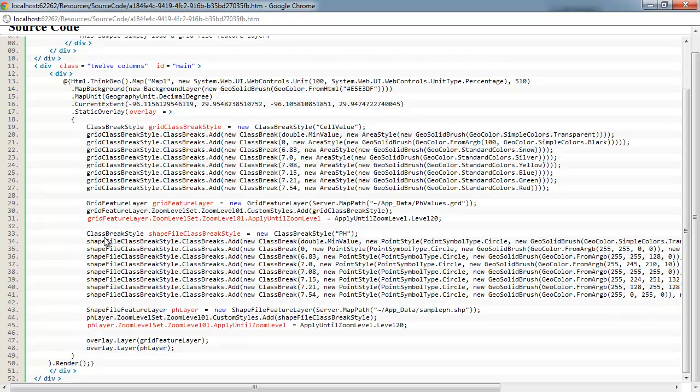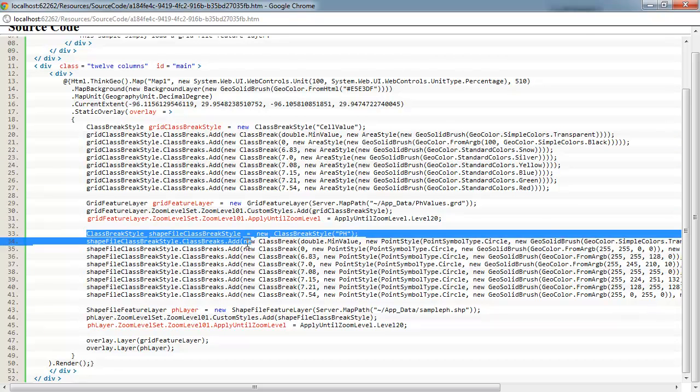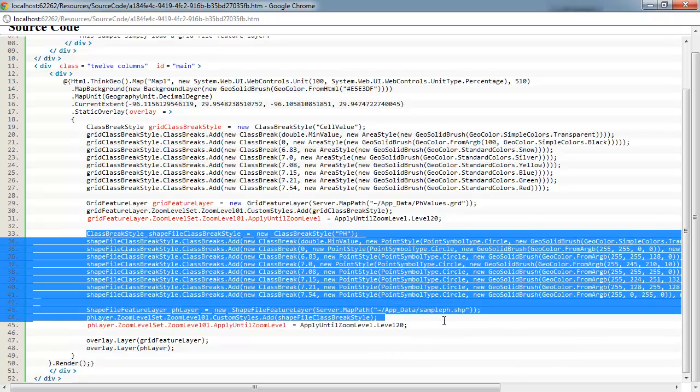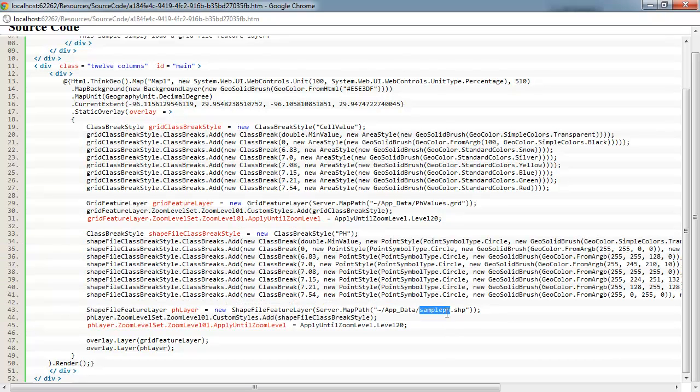Now, down here, this is where we're setting up our shape file that actually has our sample point data that we originally used to create the grid file from.